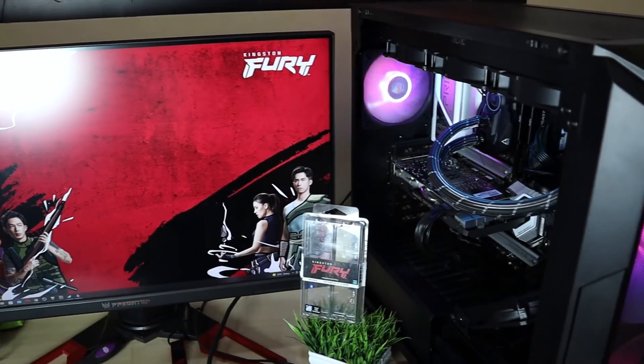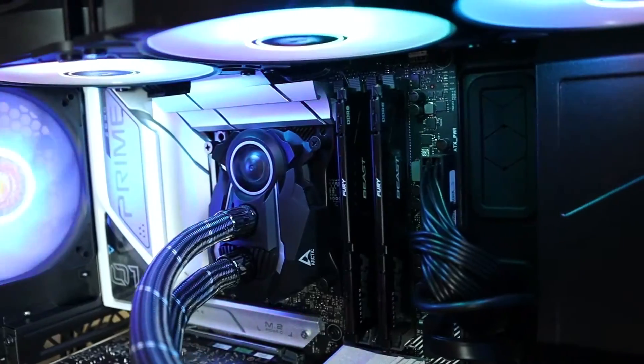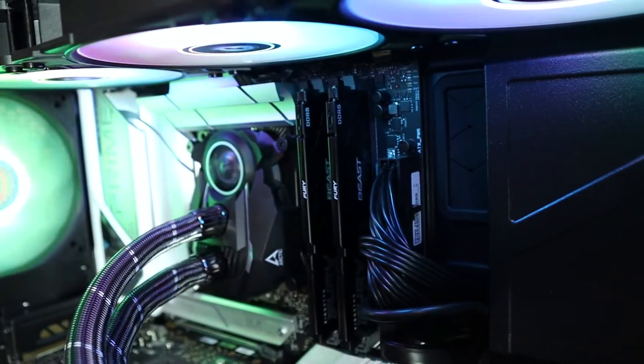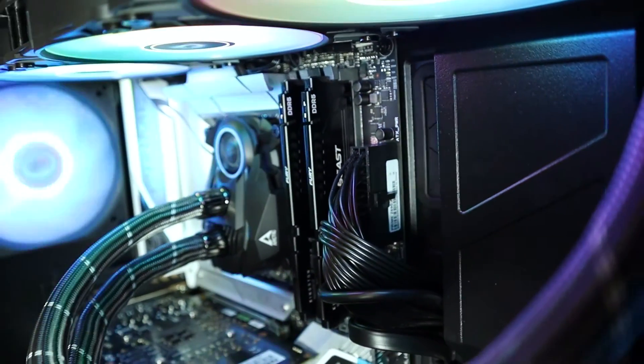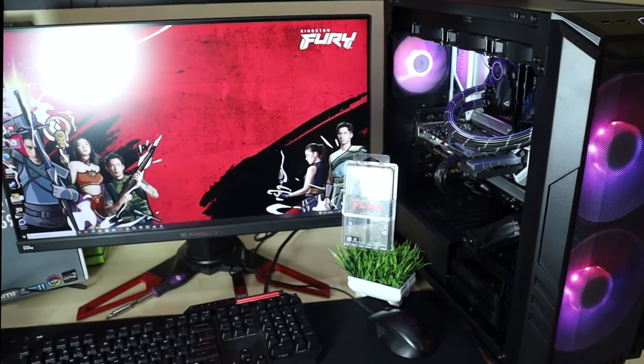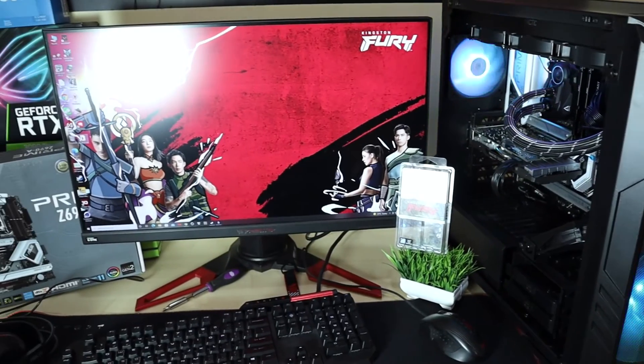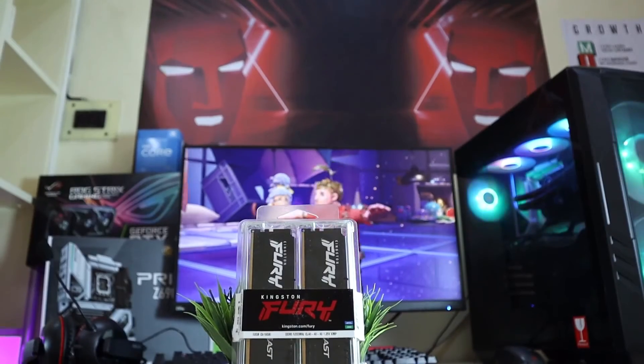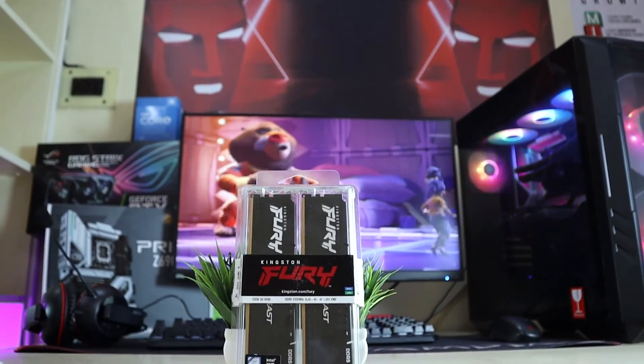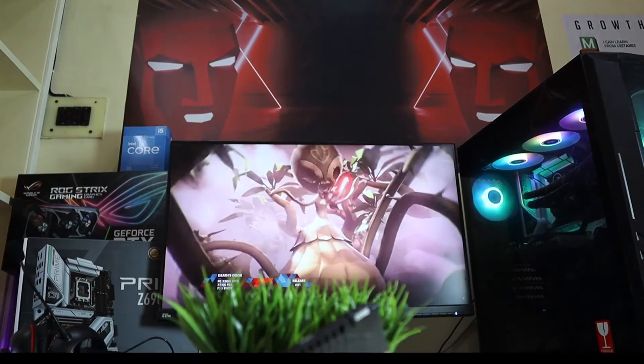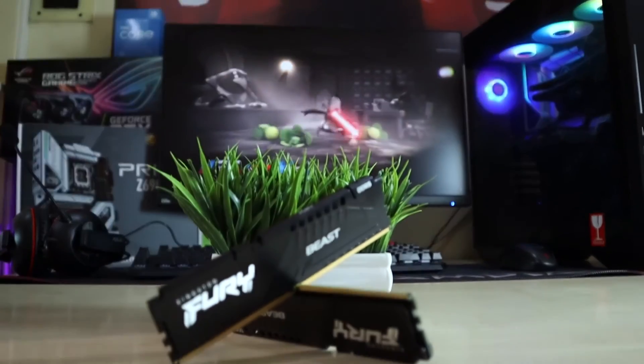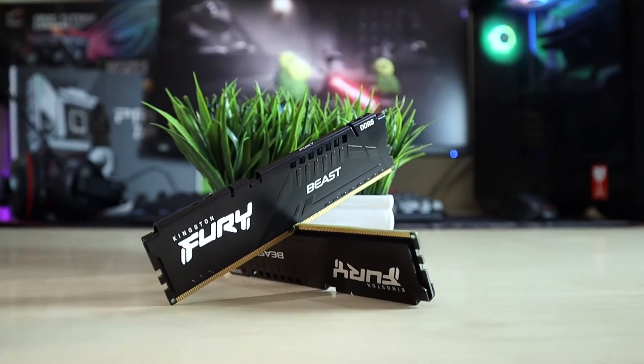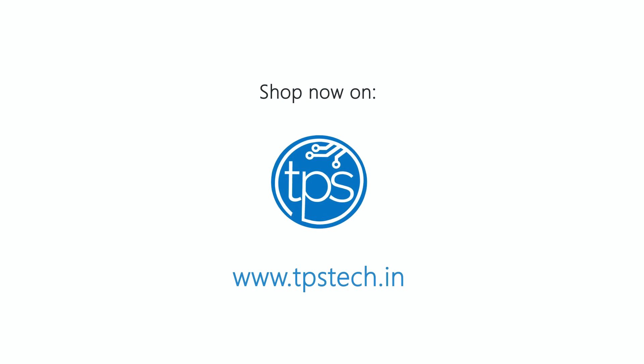So what are you waiting for? Just jump on the link in the description and order these technological marvels. Hope you like this review. Let us know about your views and drop comments on this video. And for all your PC and technology component needs, please visit www.tpstech.in. See you soon!